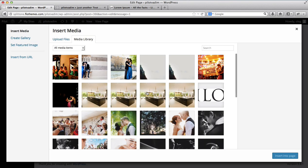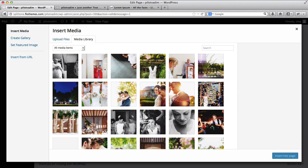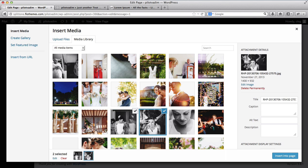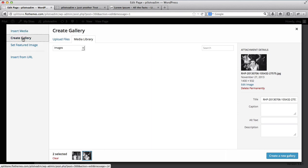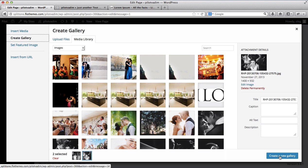Here we have a few images already uploaded, so I'll just select this image over here and I'll select this image here as well. We'll click on Create Gallery, and we will then click on Create a New Gallery.